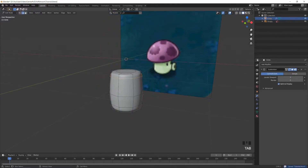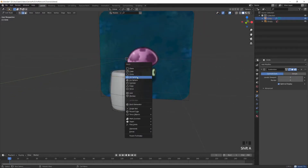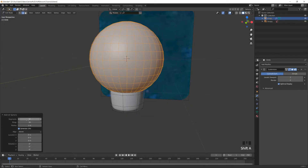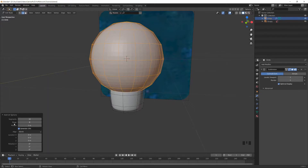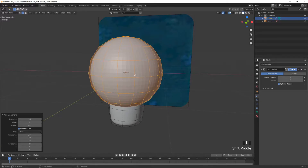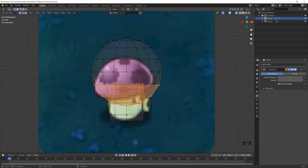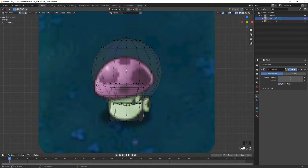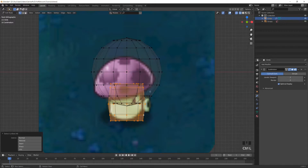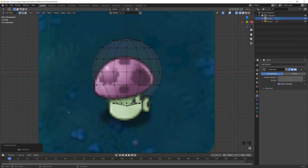Now let's start on the head part. In the same object, add a UV sphere and set the segments to around six and rings to eight — you always want half as many rings as segments so that you have square faces. In front view, select all the bottom vertices. You'll also select the ones from the stem, so select one of the stem vertices and tap Ctrl+L to select everything linked, then hide that.